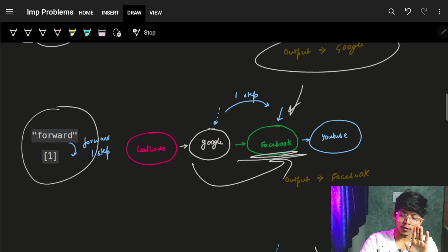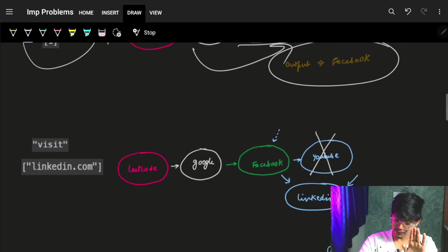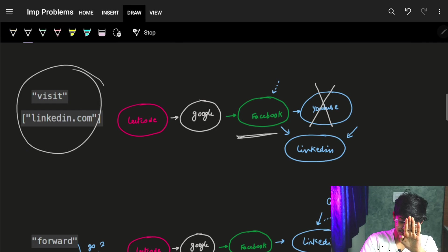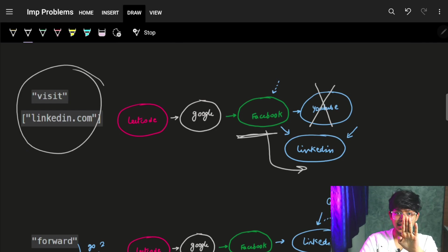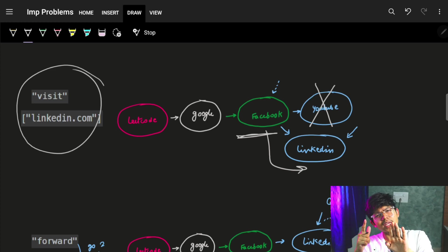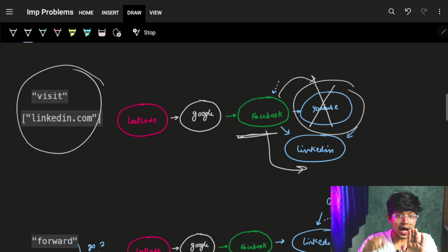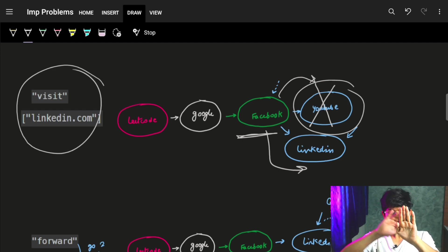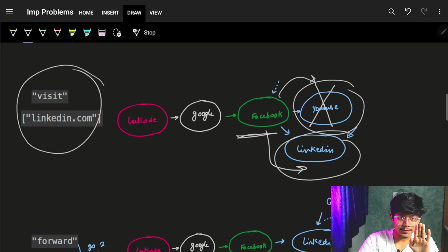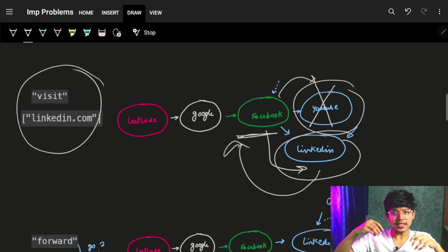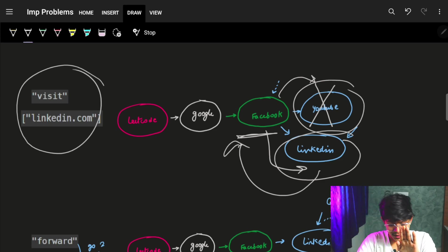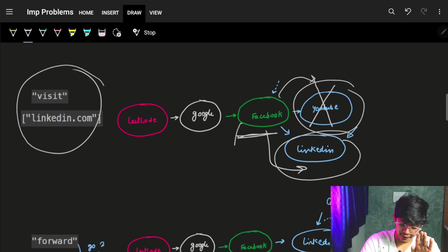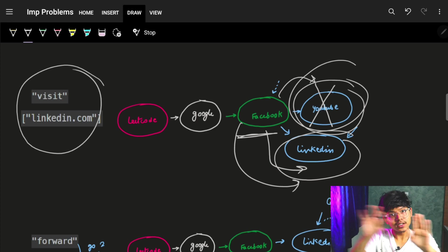Now it says move forward one step — google was open, I move forward and land on facebook. Then it says facebook is open, now visit linkedin. What will happen is that after facebook we had youtube which we can't access anymore, because after facebook now linkedin has been opened. If we move back from linkedin we will go back to facebook, and if we move forward from facebook we go to linkedin — so youtube is gone.